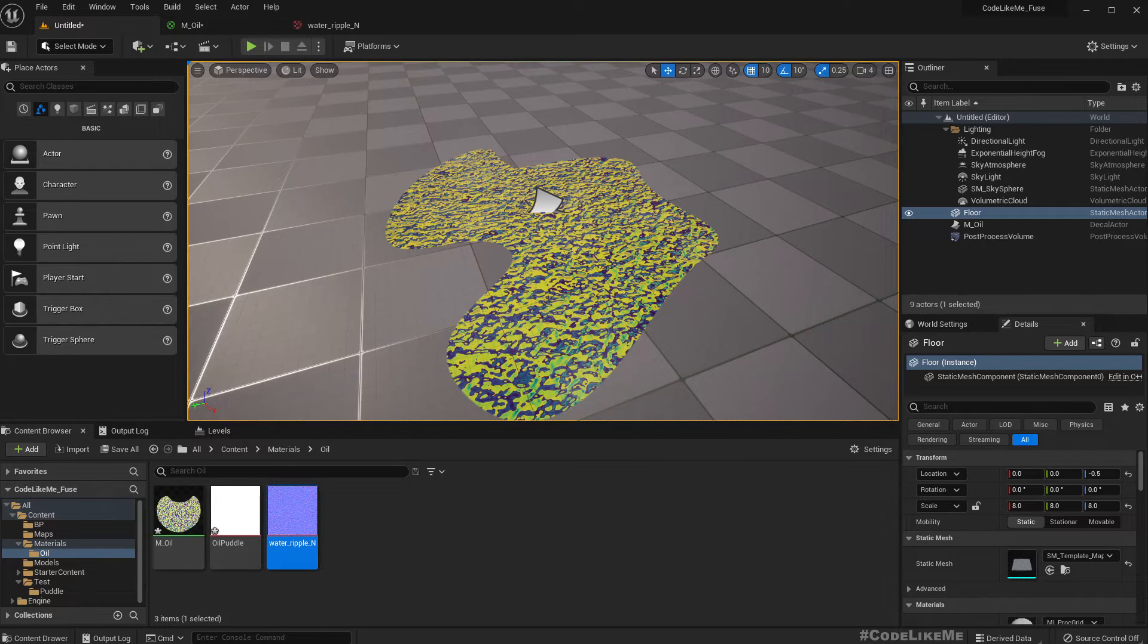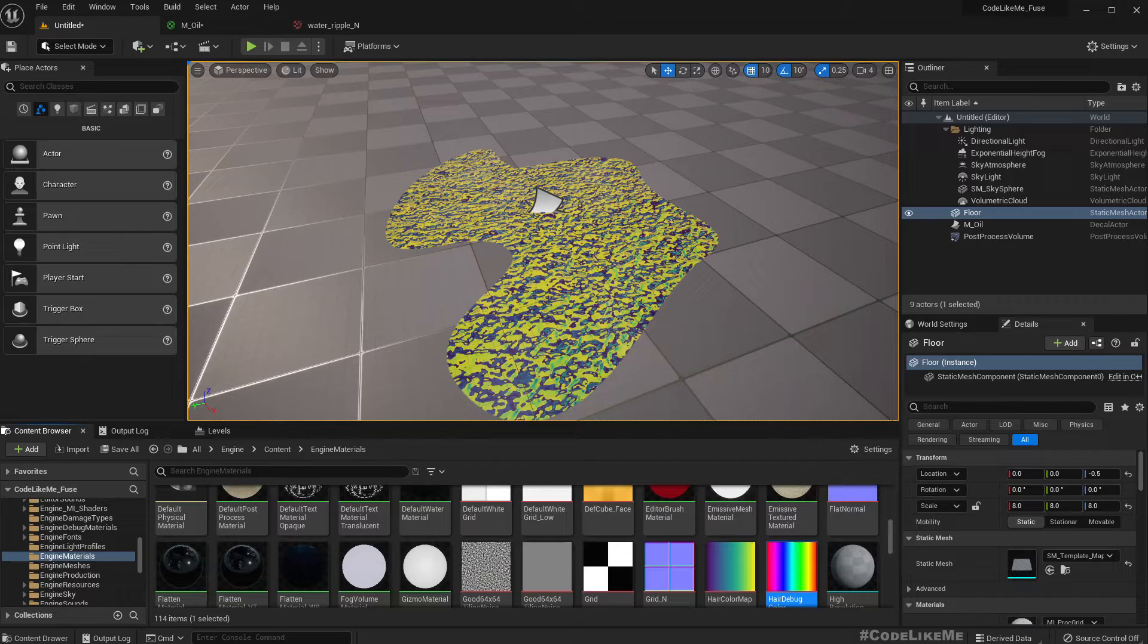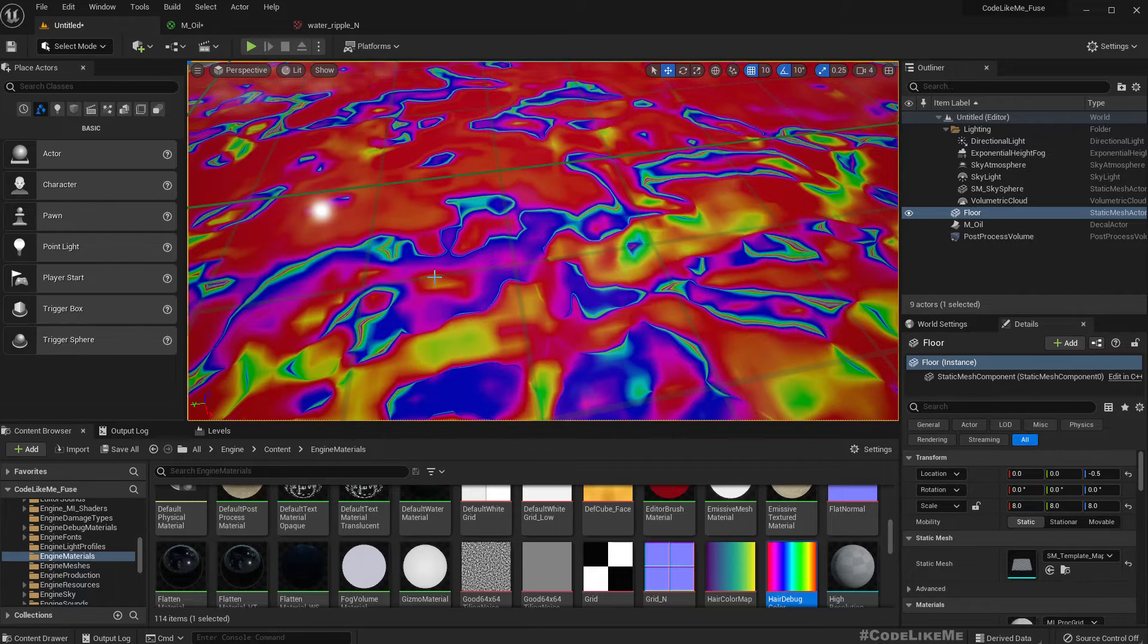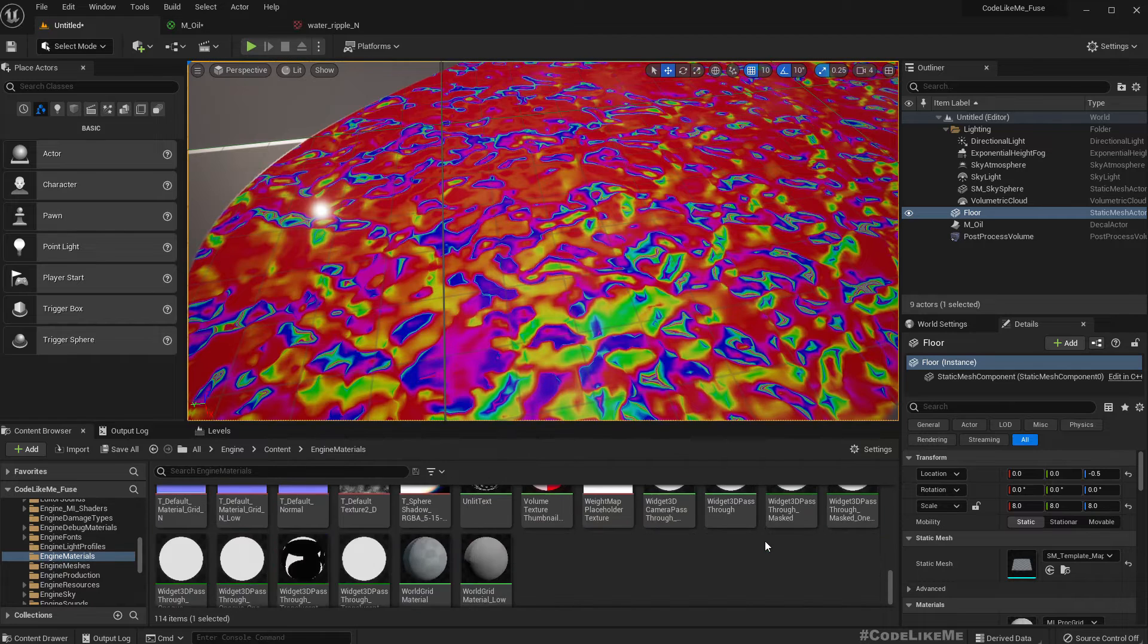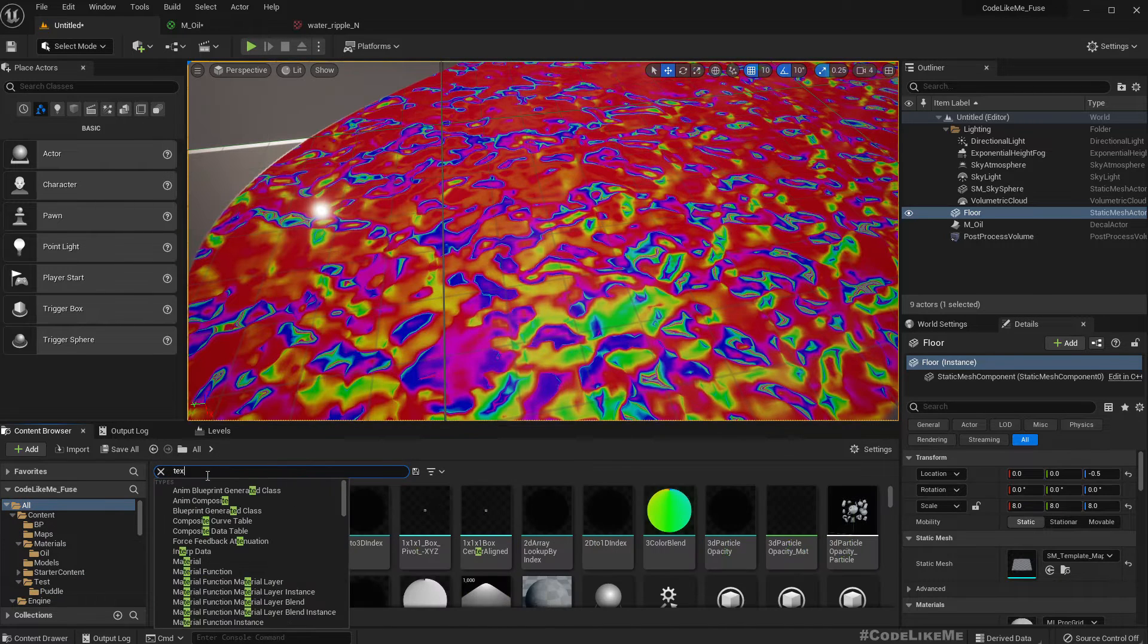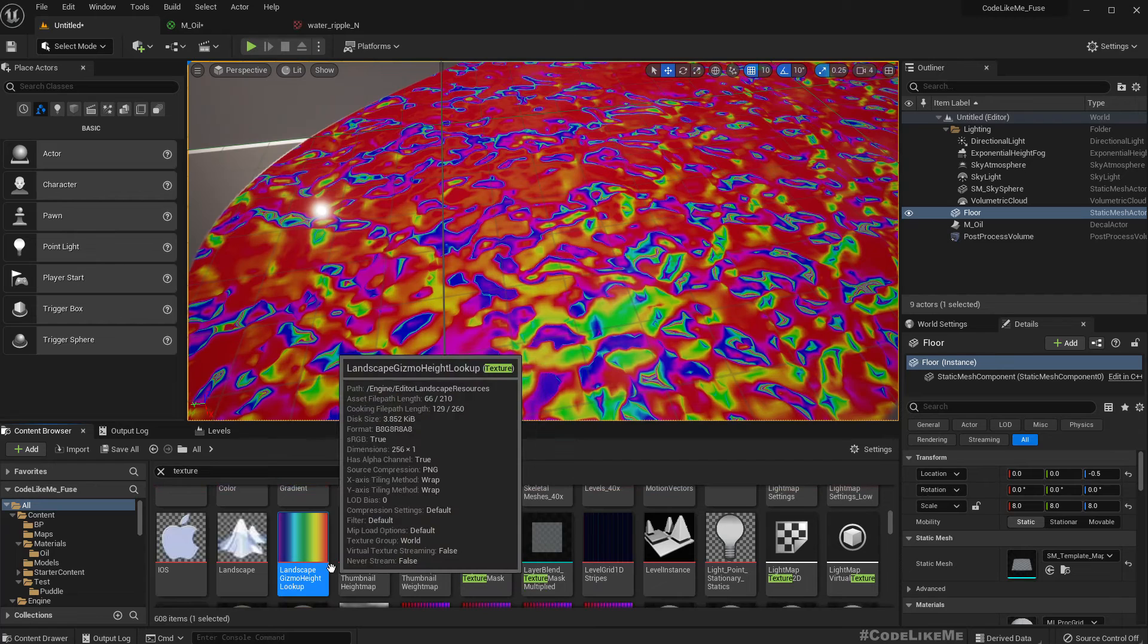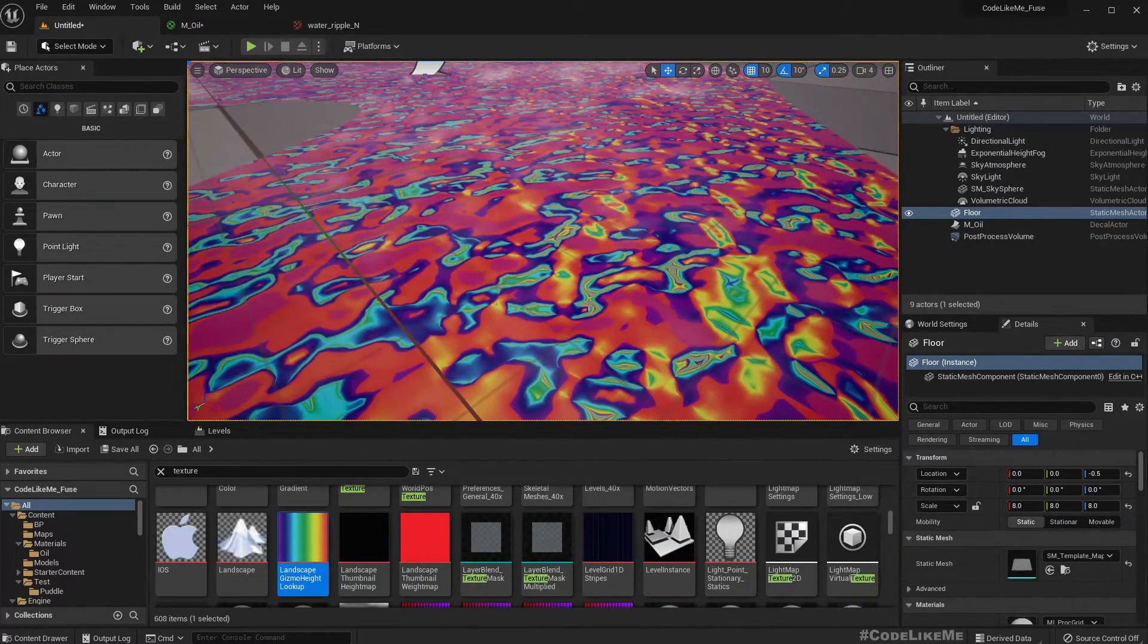All right we need more colors rather than this plain color. So shall we try this one? It's too red, but this color seems good. Okay, this bluish and purple, this color seems perfect apart from this red. So something with less red. Let's use this landscape gizmo height lookup. Okay, this one has less red.